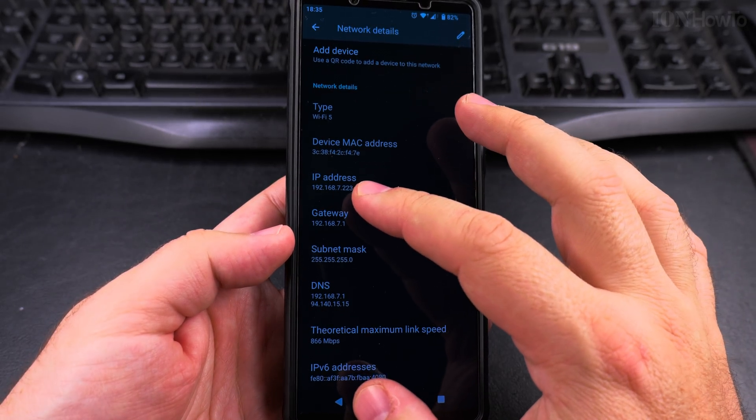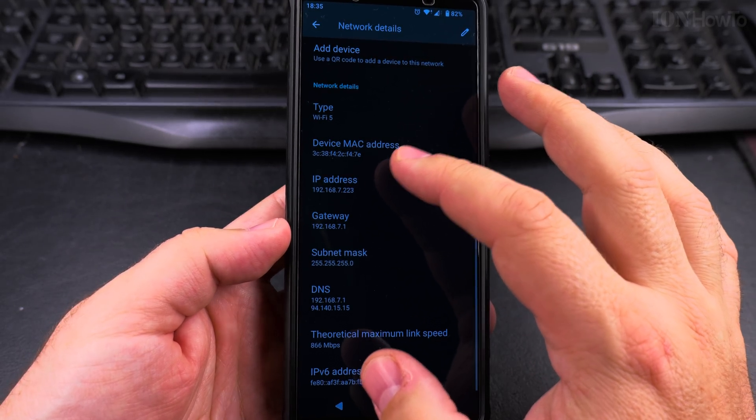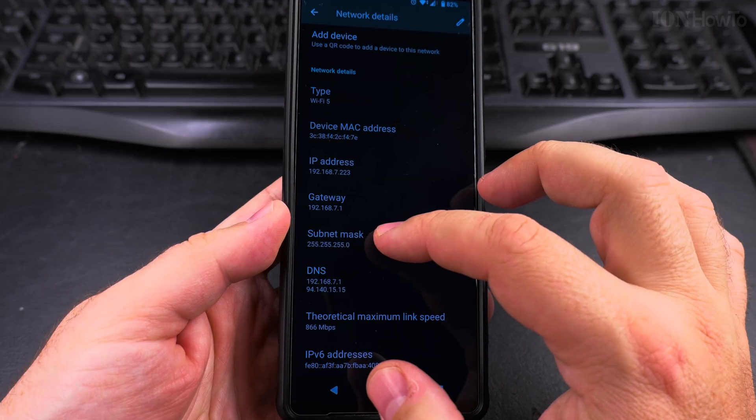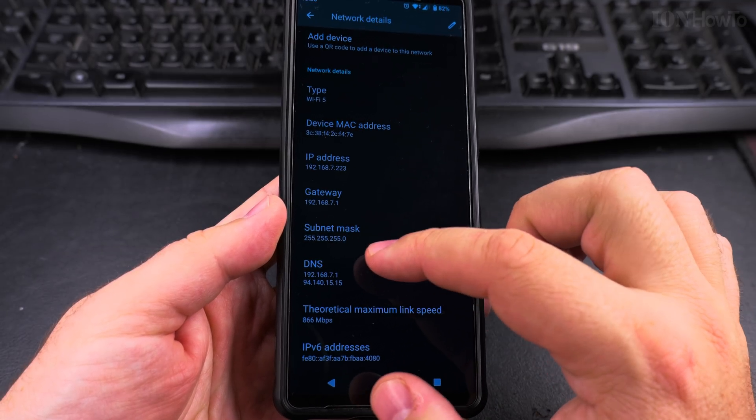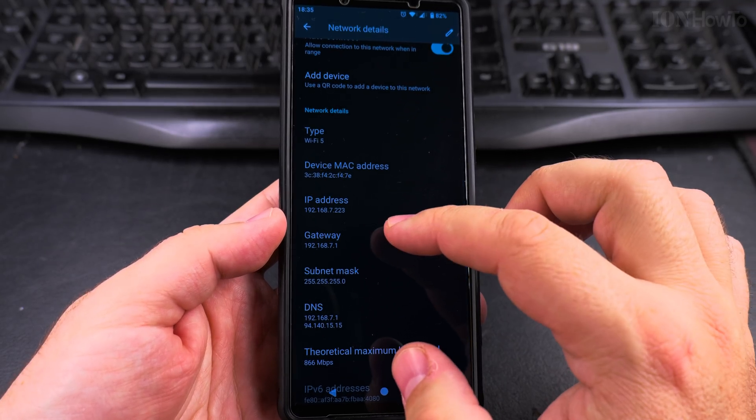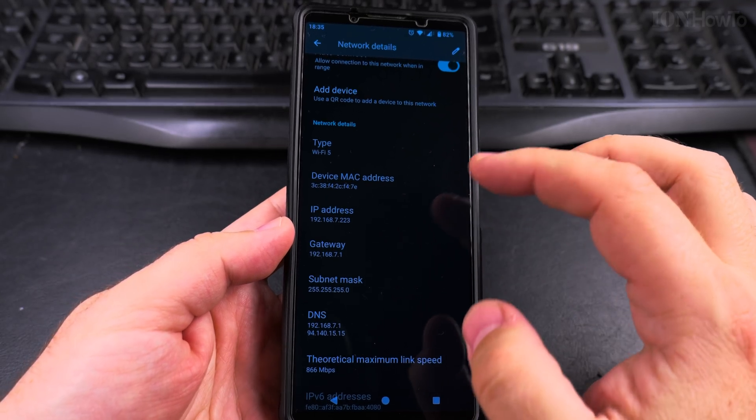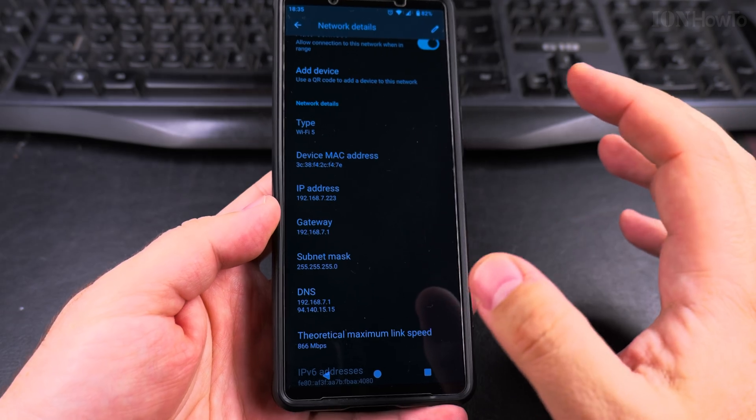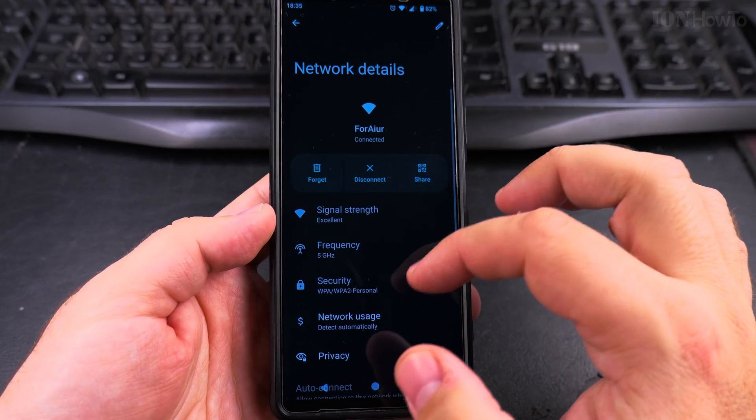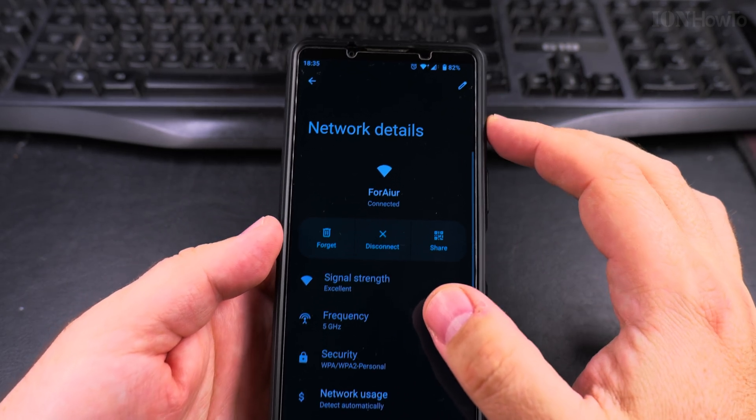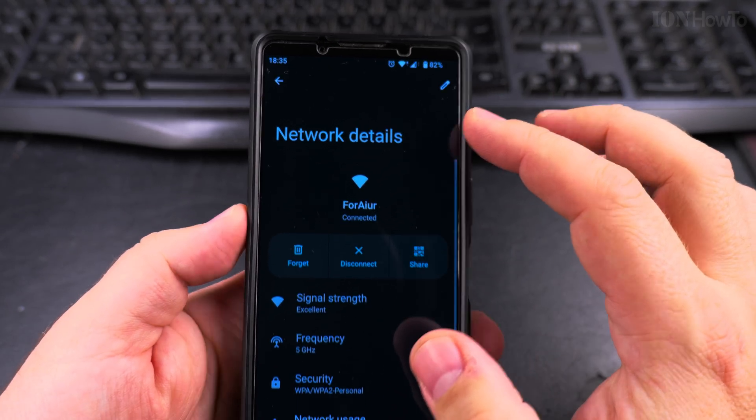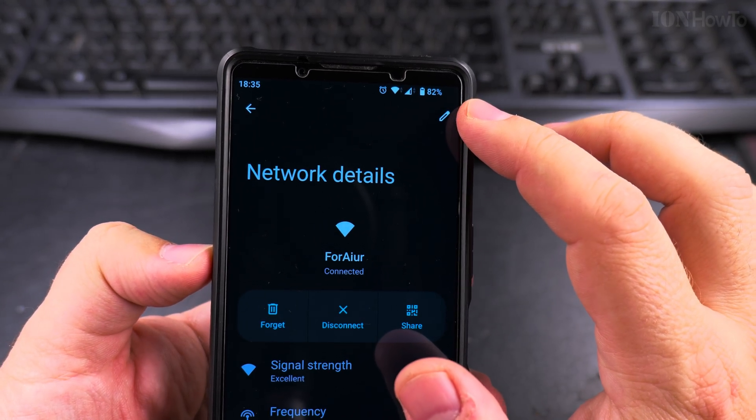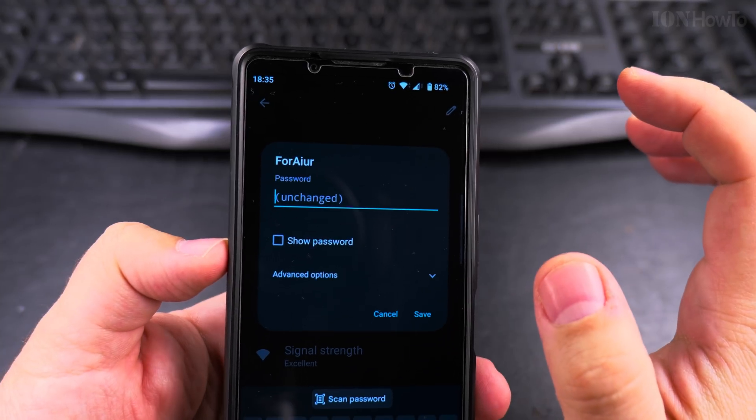What matters here: you have the IP address, gateway, subnet mask, DNS, and these are automatically assigned from the router, from the internet box. If I want to change that, I can tap on this pencil icon here.